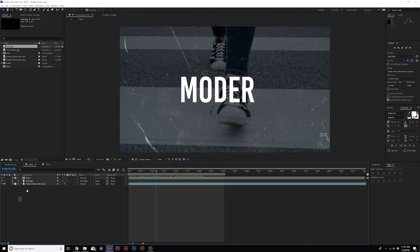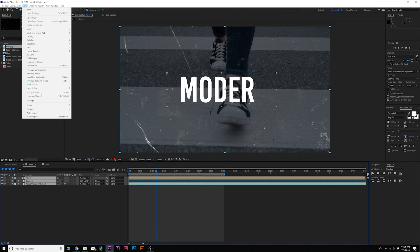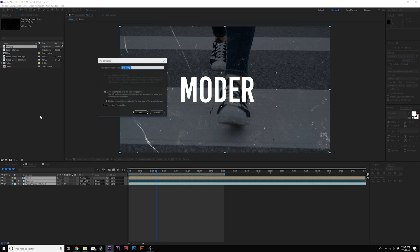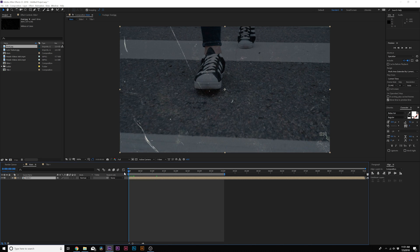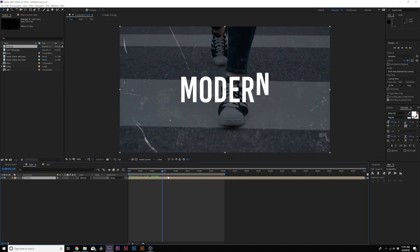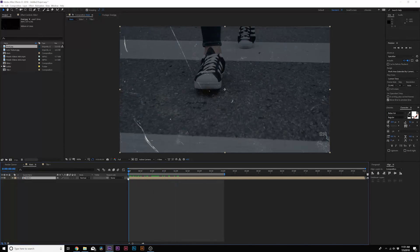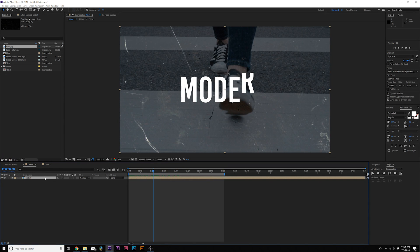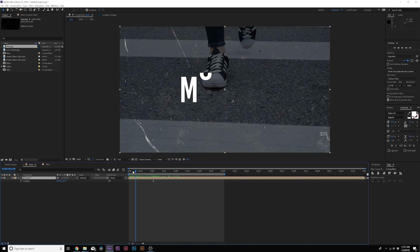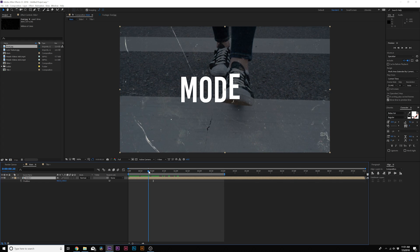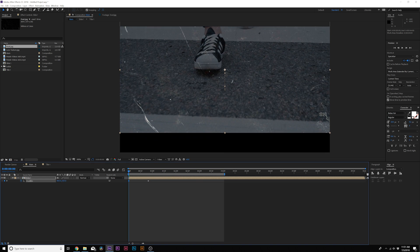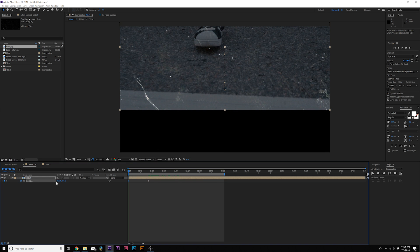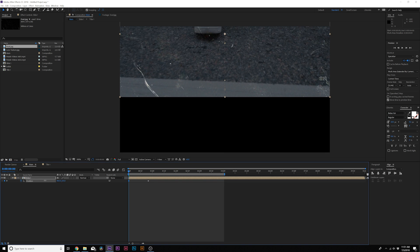So now what I want to do is grab all of our layers, go up to Layer, Pre-compose, and we'll call it Slide 1, click OK. I want to create a nice transition for this, so what I want to do here is hit P on my keyboard for Position. I'll move forward to about almost a second, we'll add a keyframe here, go to the first frame here, move this up just like this.